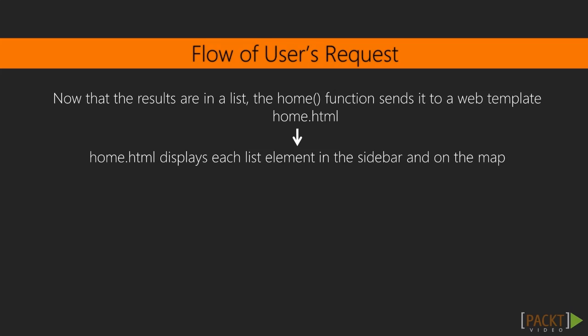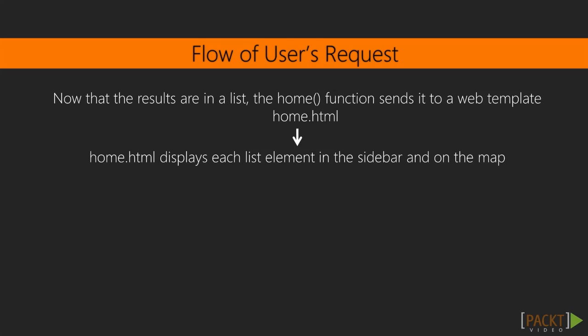Sixth, now that the results are in a list, the home function sends it to the web template home.html. And seventh, home.html displays each list element in the sidebar and on the map.